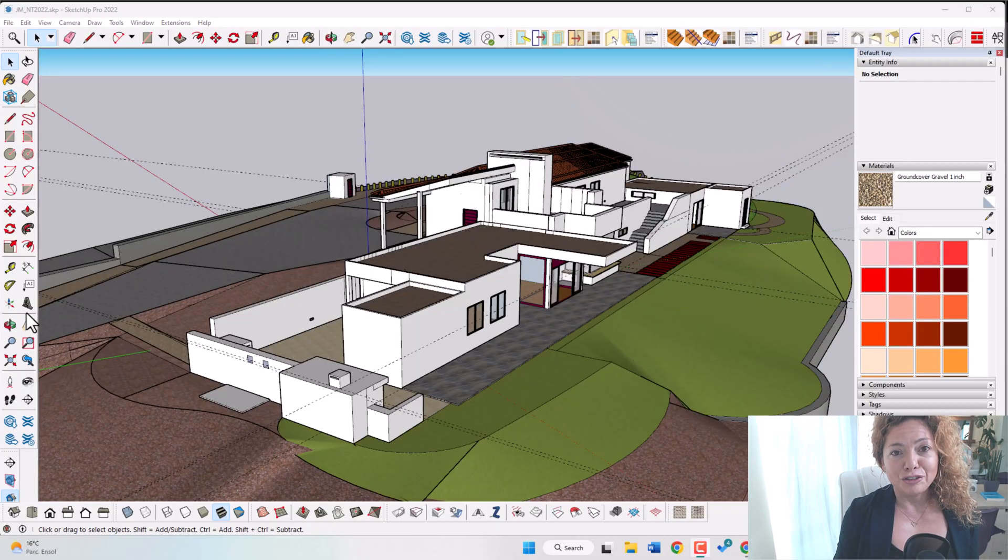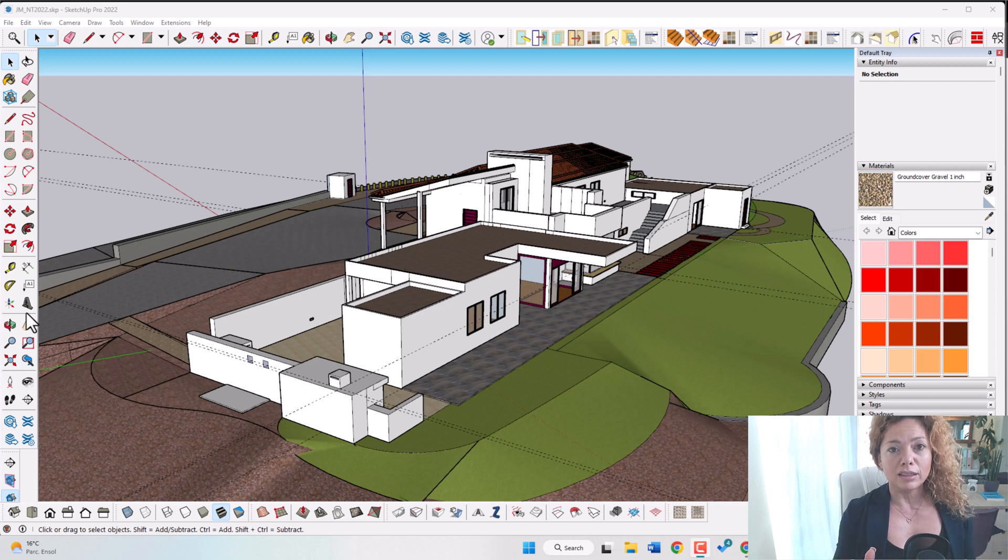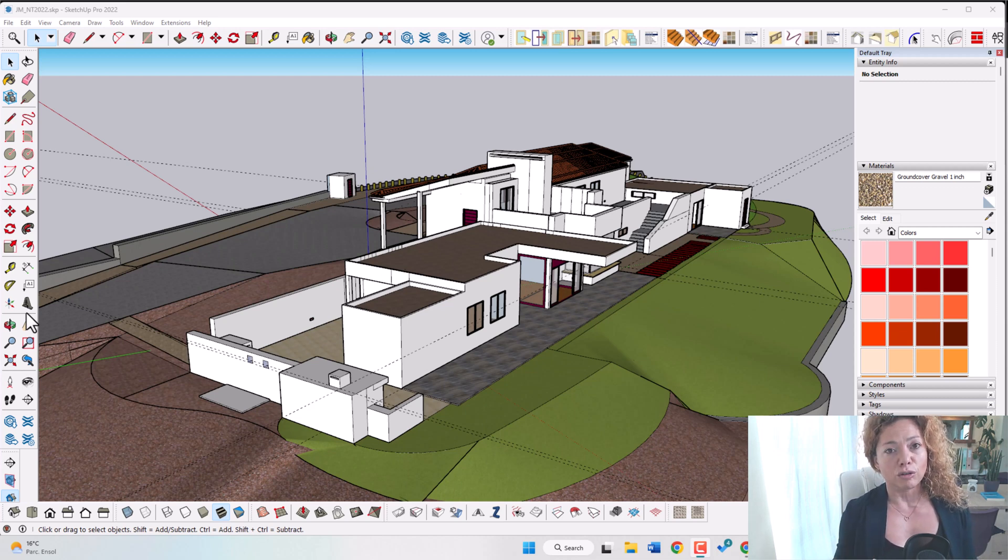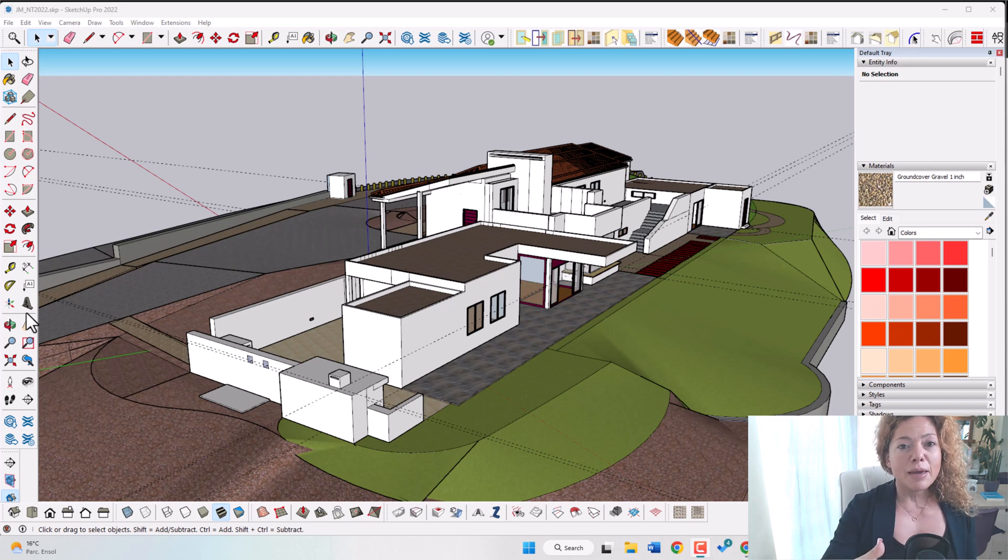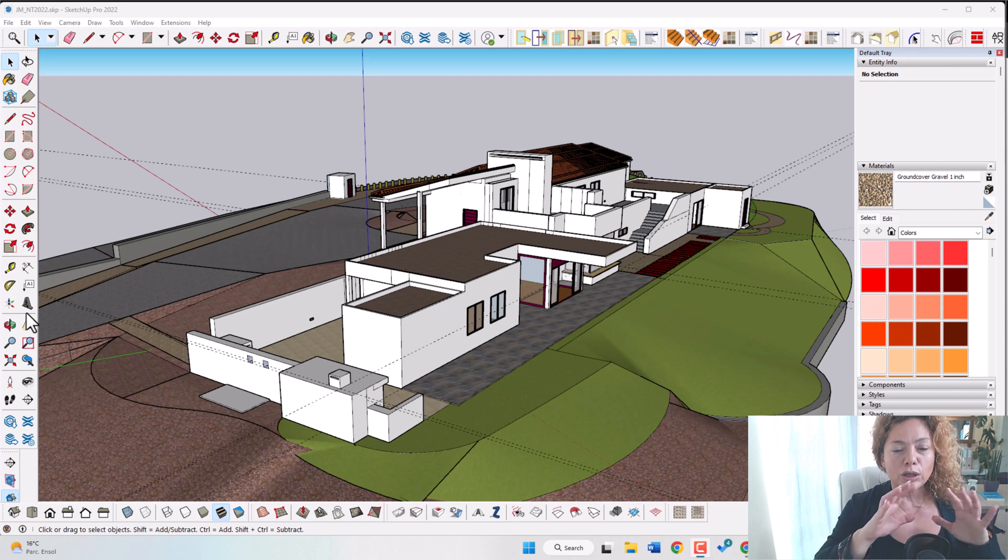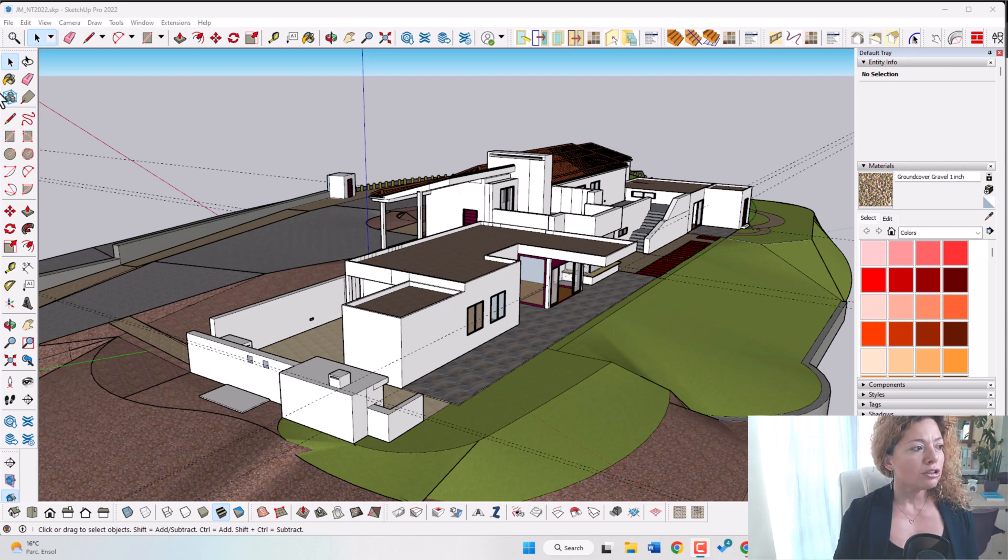Number one, ease of use. So SketchUp has a really simple, easy learning curve. That's one of the most important things when you're starting out a software is that the first impact doesn't get you too scared because it's just too much going on and too complex. So SketchUp is really easy.